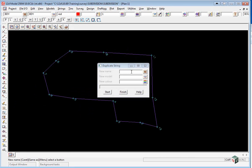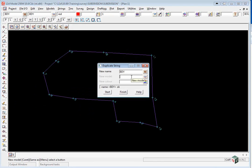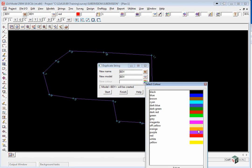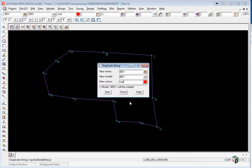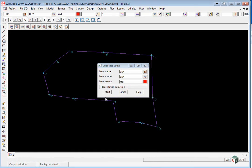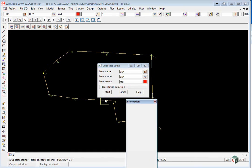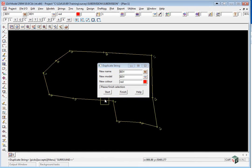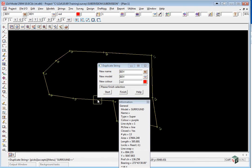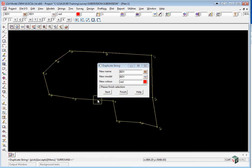We're going to type in BDY for both the name and the model, and select color red. Pick start, click and accept on the boundary. Click start, pick and accept on the surround. You should be able to go to your plus button and turn on boundary.